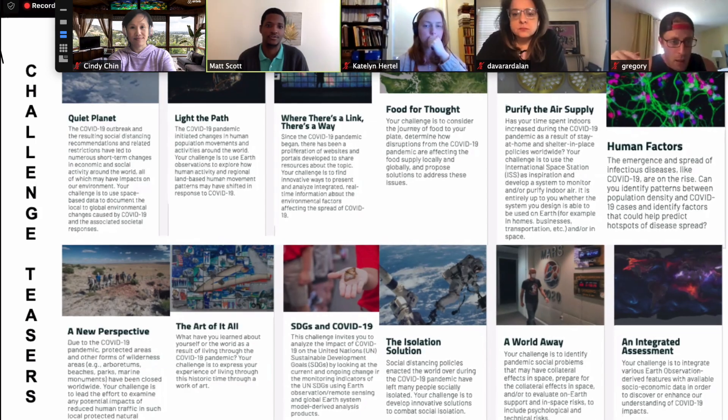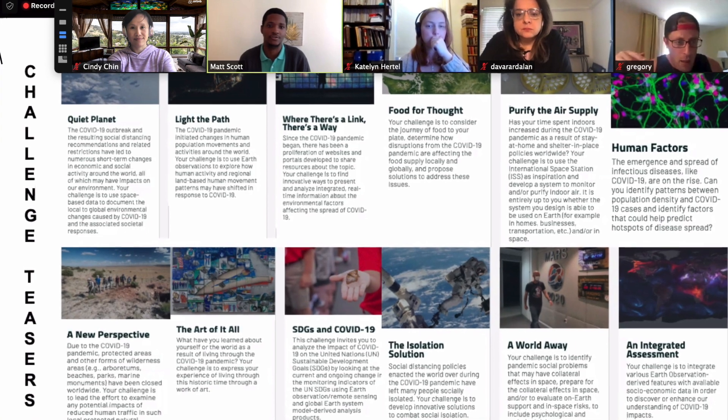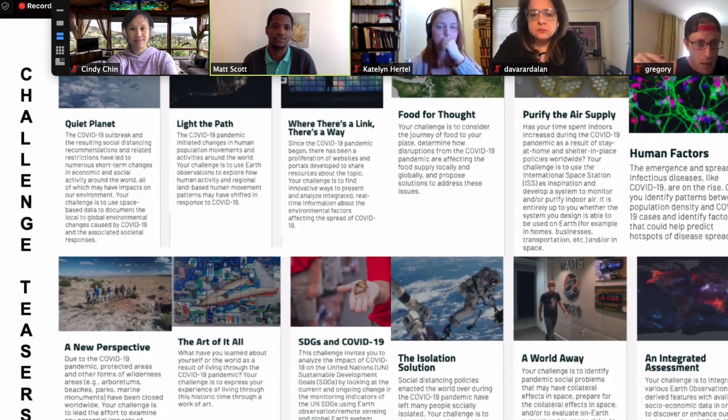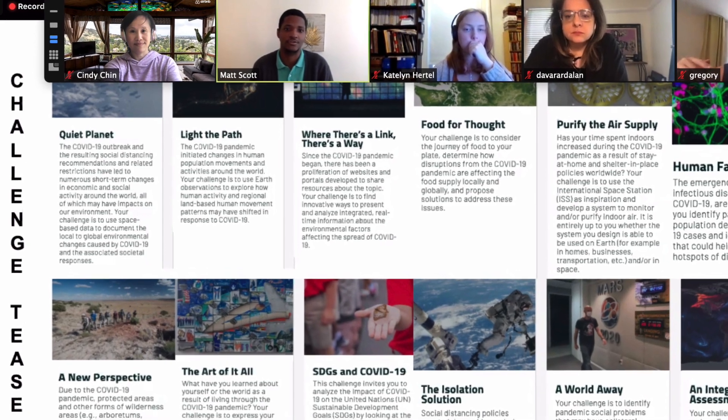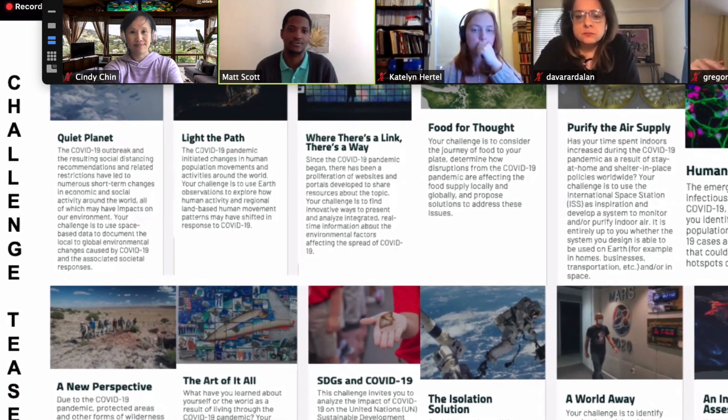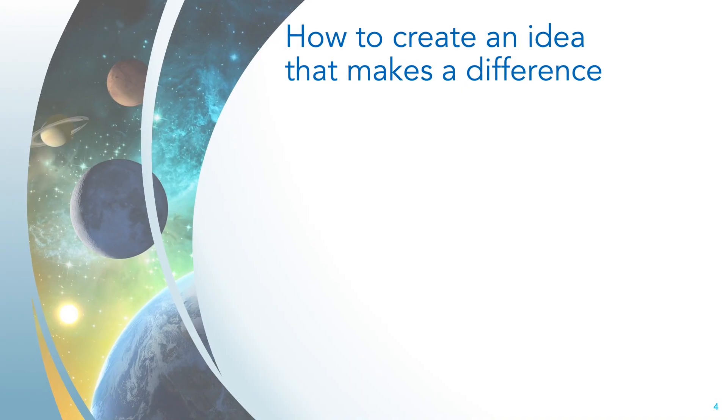A few of the challenges you can do out of the 12 challenges during this hackathon are Quiet Planet, Light the Path, The Art of It All. I think Isolation Solutions is really interesting as well, including Food for Thought, too. So if you have a solution and want to put together a team, these are some of the ideas and challenges that you may be up for.